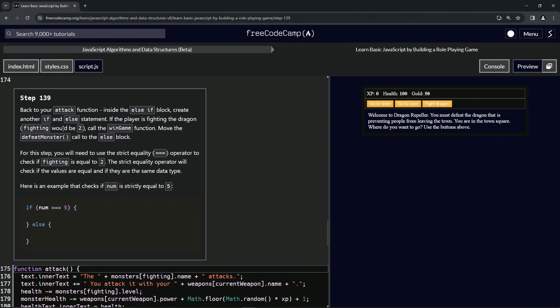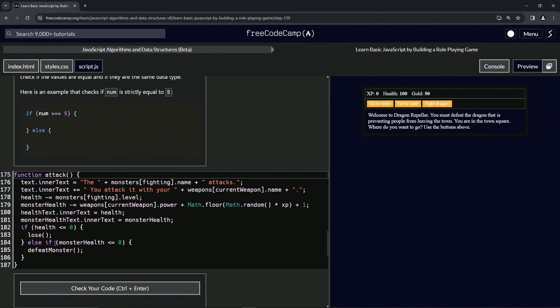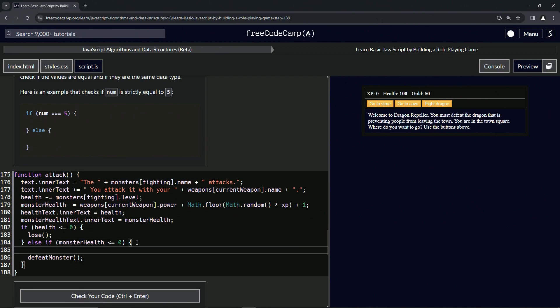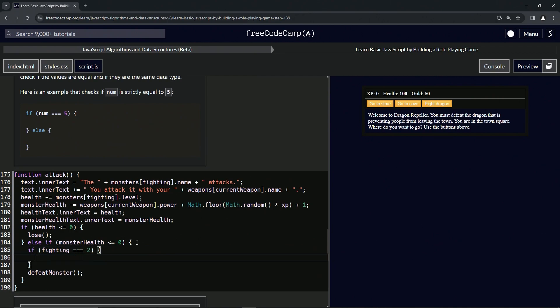So what we're going to do here is check if fighting equals two down here in the else-if. We'll say: if fighting === two, what we're going to do is run the win game function. We haven't made that yet.